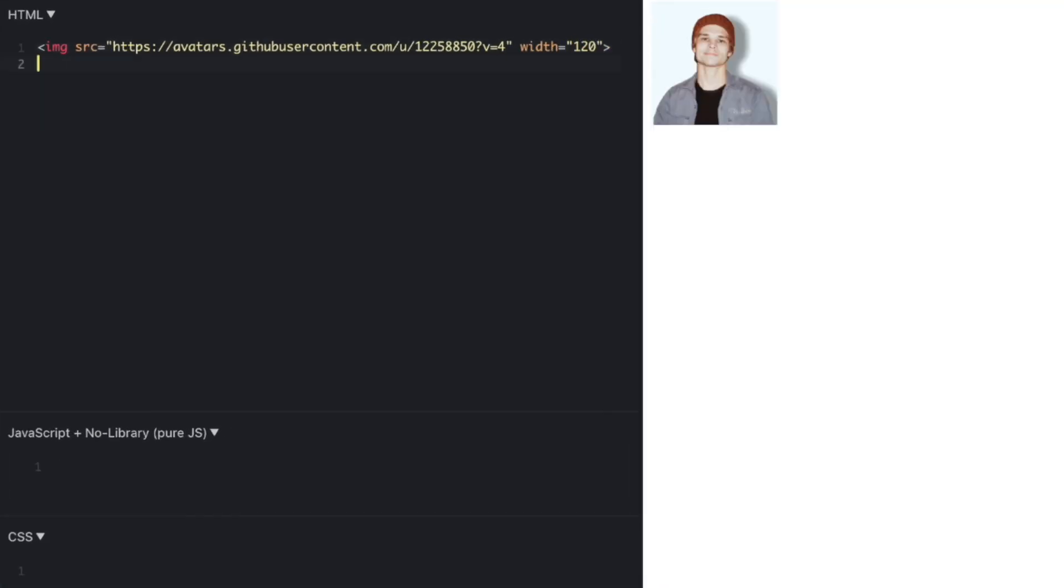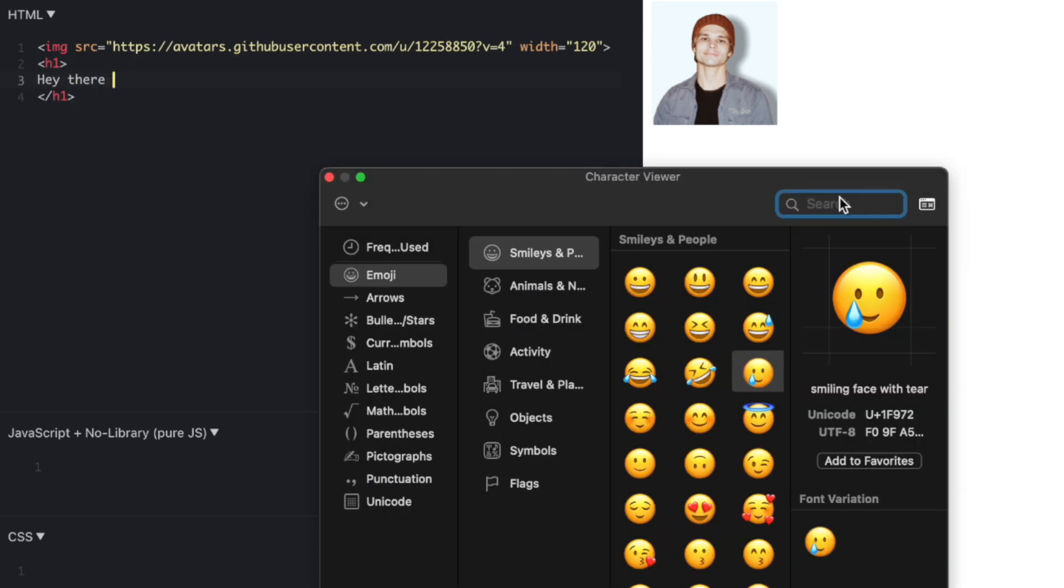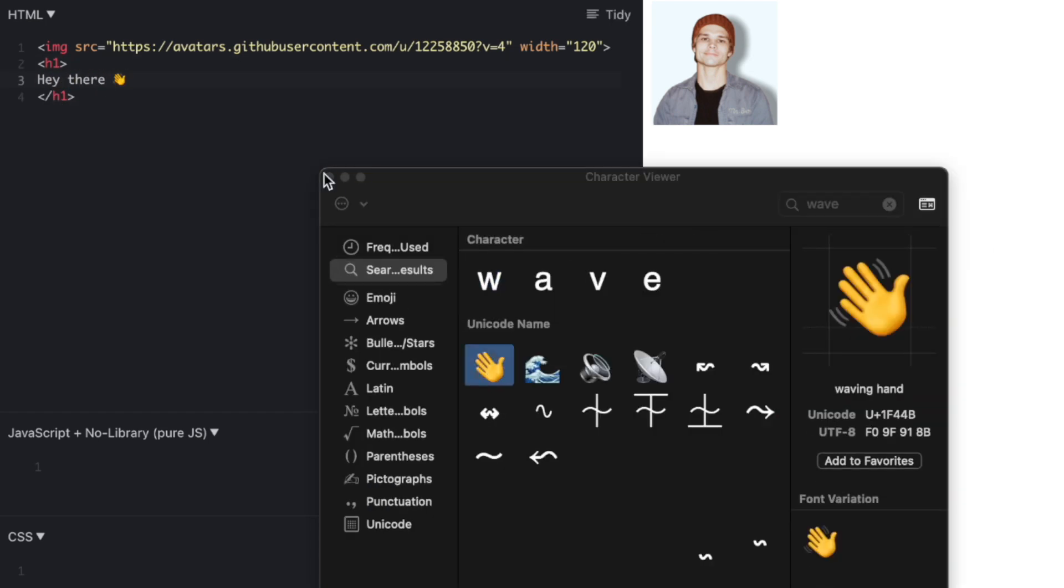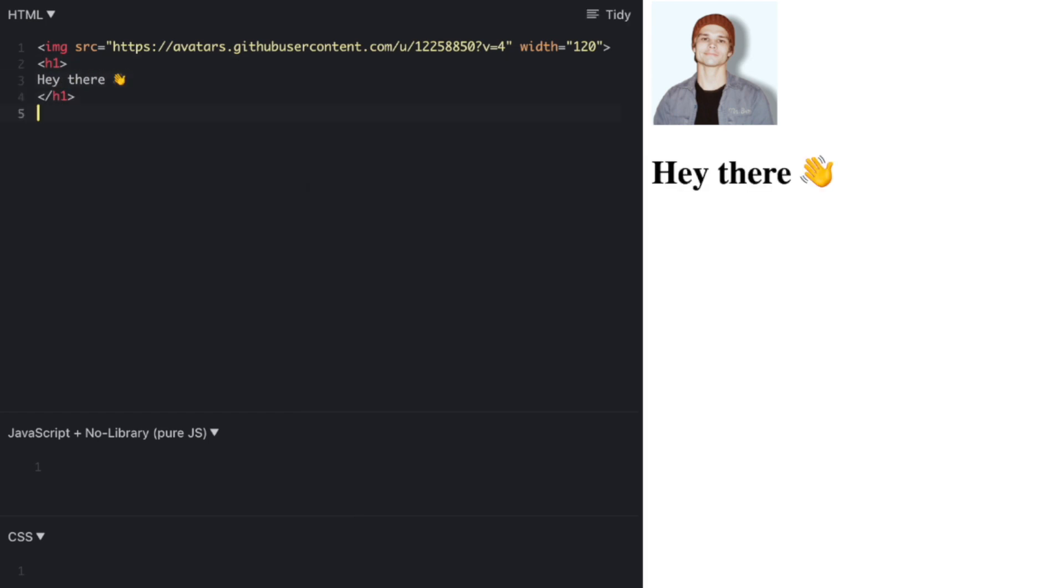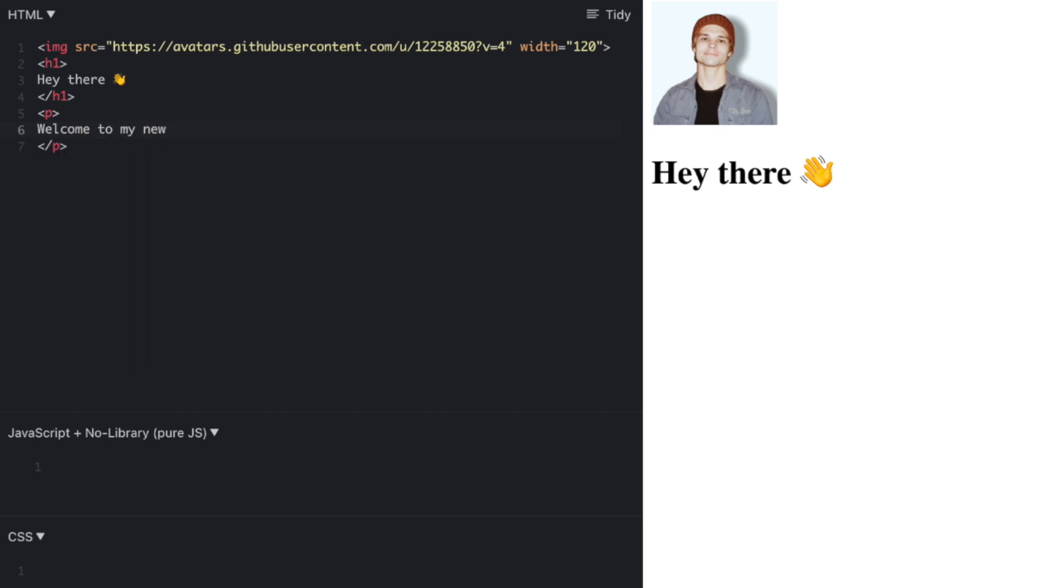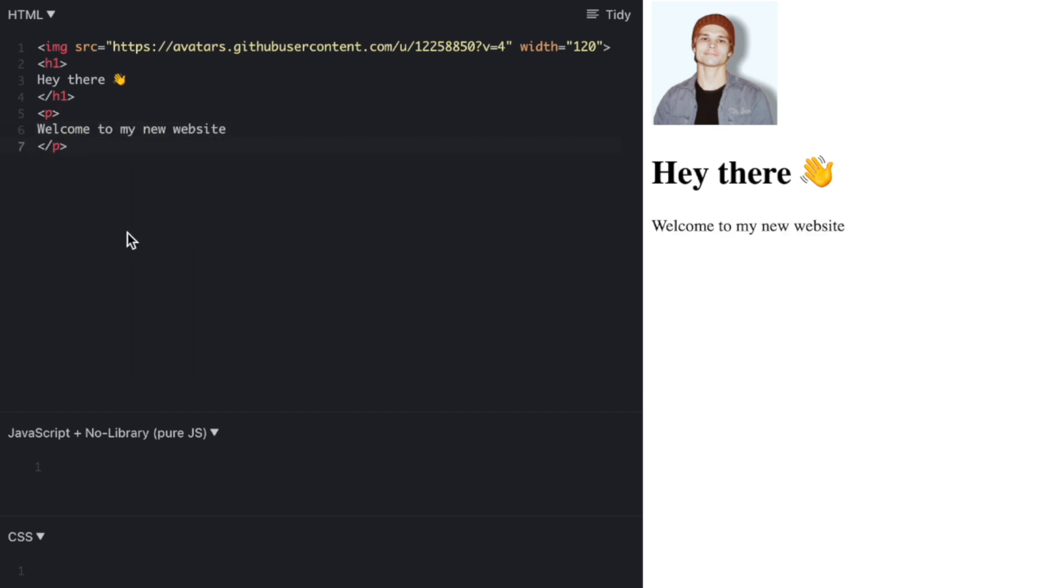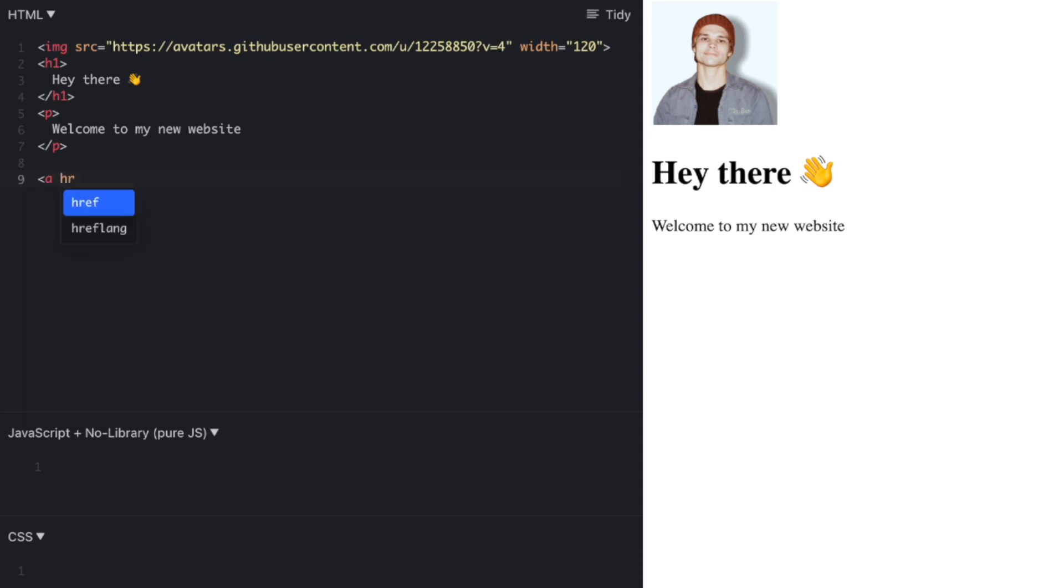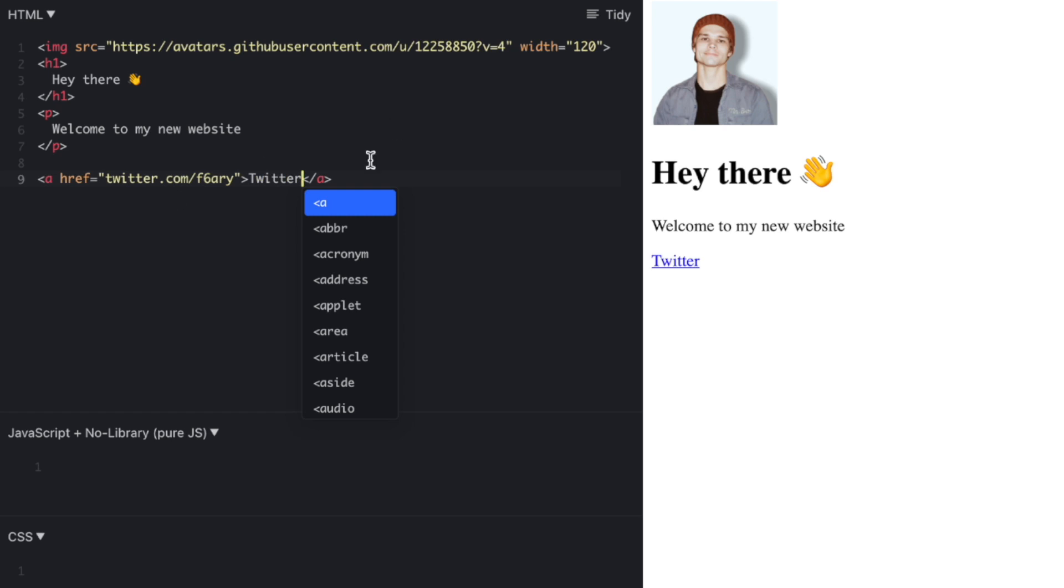You can see that I started out by creating an image tag, followed by a heading, and then a paragraph or a mini description. Next thing we need to do is create a link that will go to my Twitter profile.